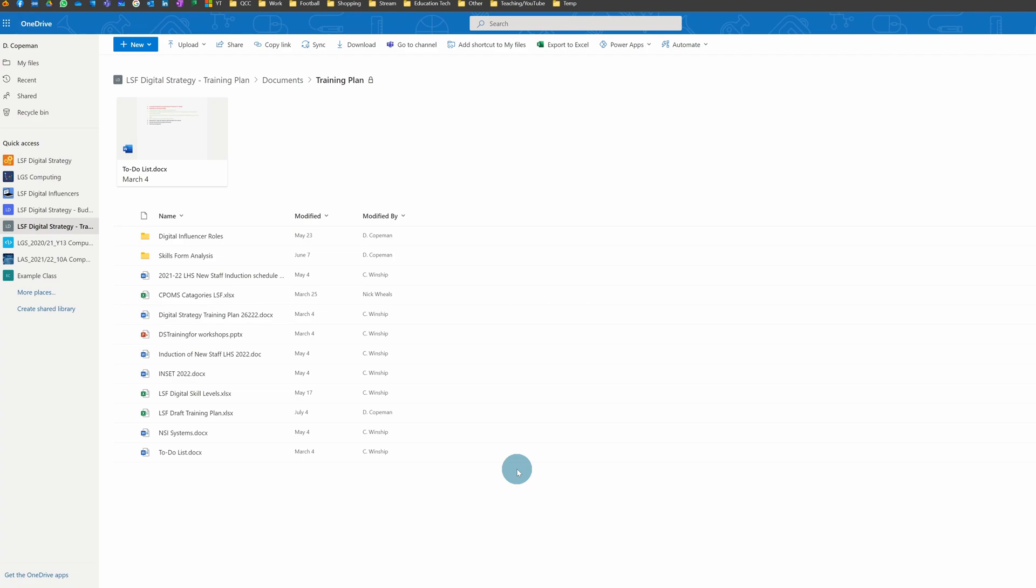Where lots of different people might be collaborating on files together, you can get the scenario where somebody's overwritten something by mistake that you wanted. But you shouldn't worry that it's lost—it's not difficult at all to get that data back.